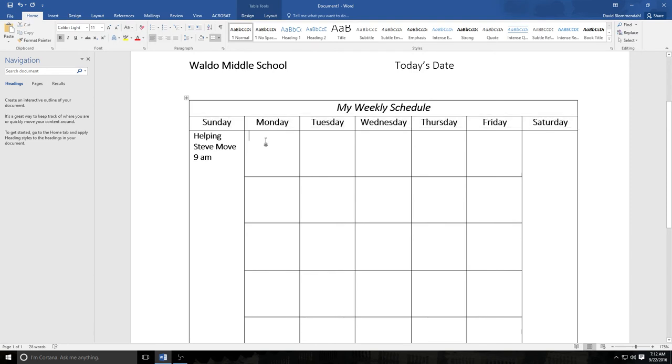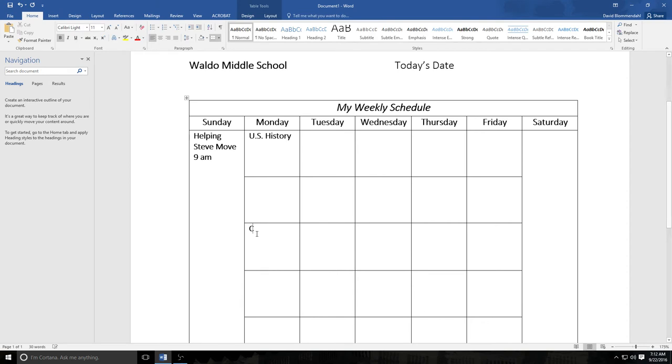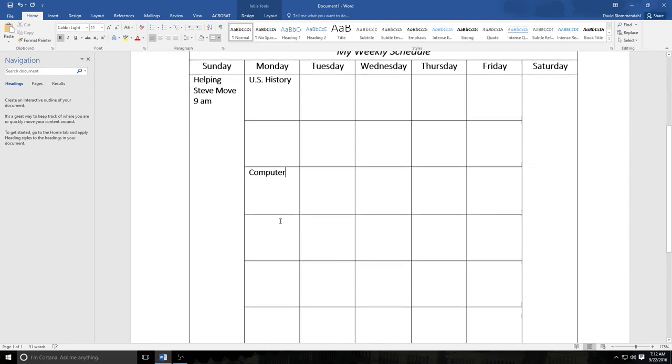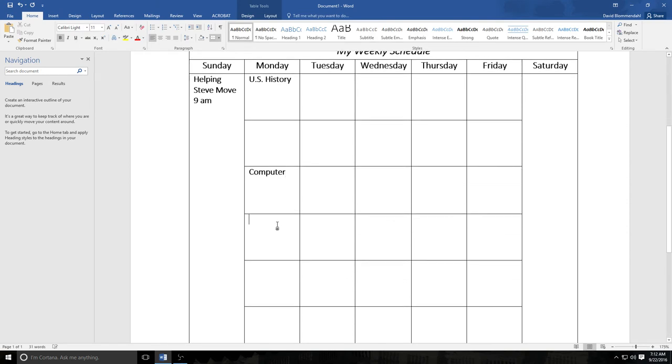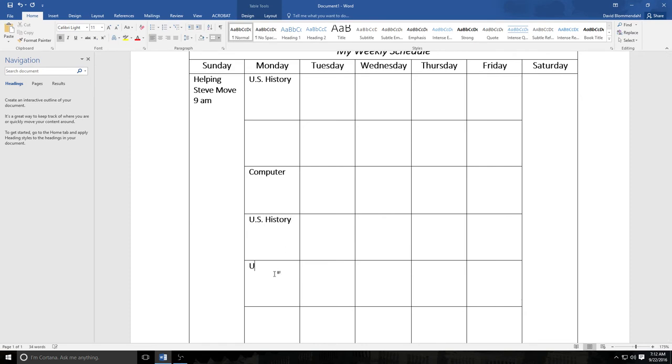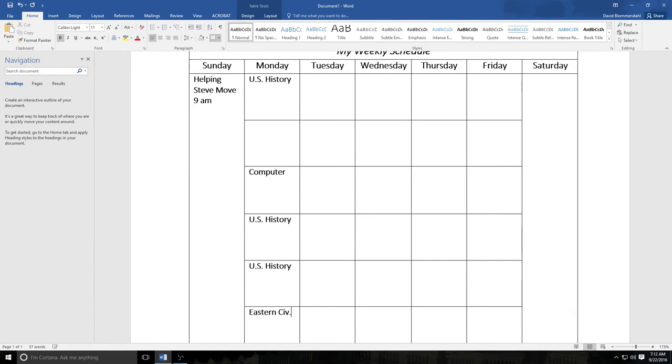Monday. Now this is where Mr. B is just going to put his schedule. It just so happens that my schedule is the same. I teach U.S. History first period. I teach Computer Class third period. I teach U.S. History fourth period. I teach U.S. History fifth period. You're noticing a pattern. And I teach Eastern Civ sixth period. And it also leaves me room to put in.